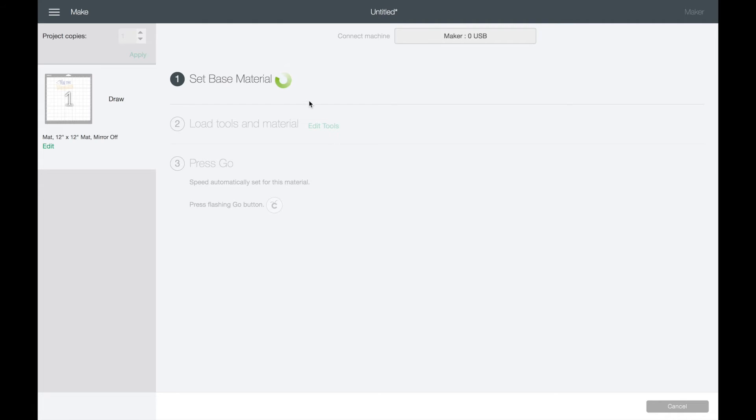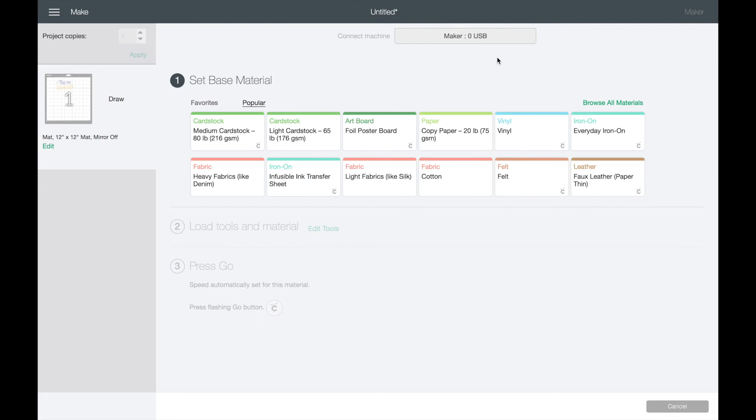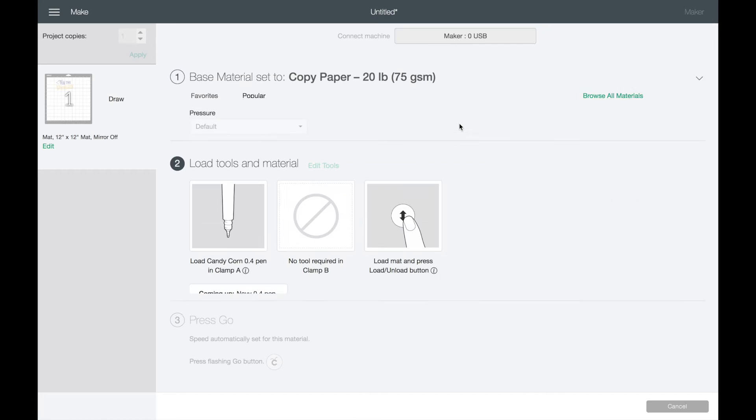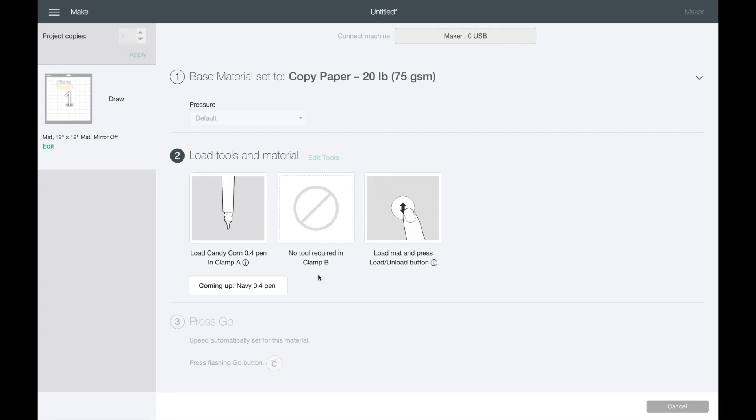Once I'm connected to my machine, I'm going to set my base material which is paper. Next, I am going to insert navy. It's telling me right here to insert the navy pen.